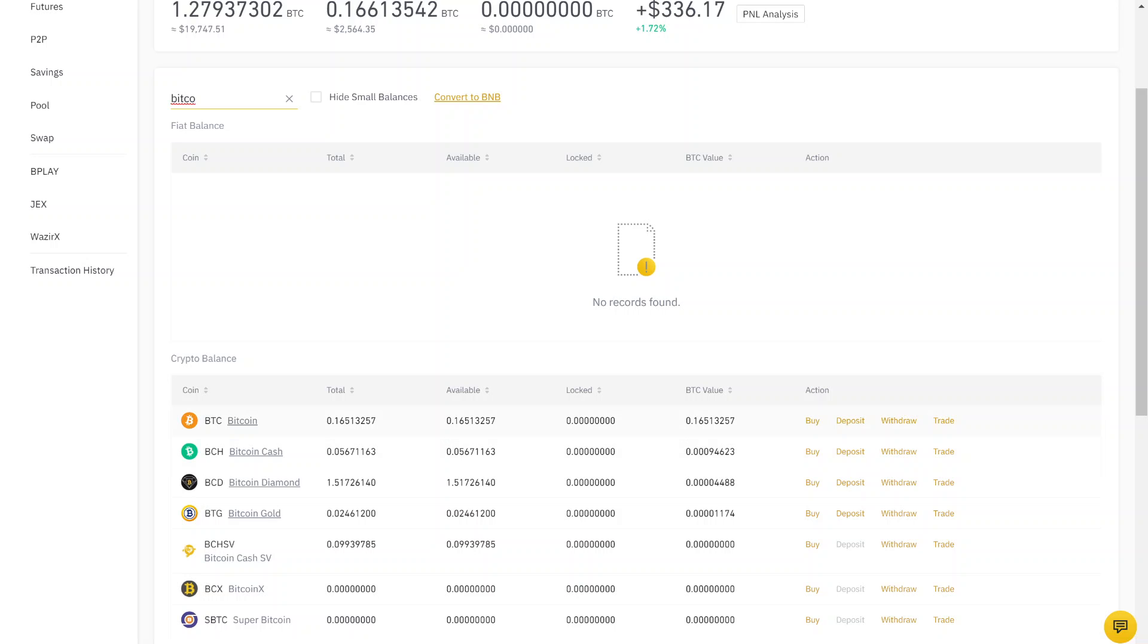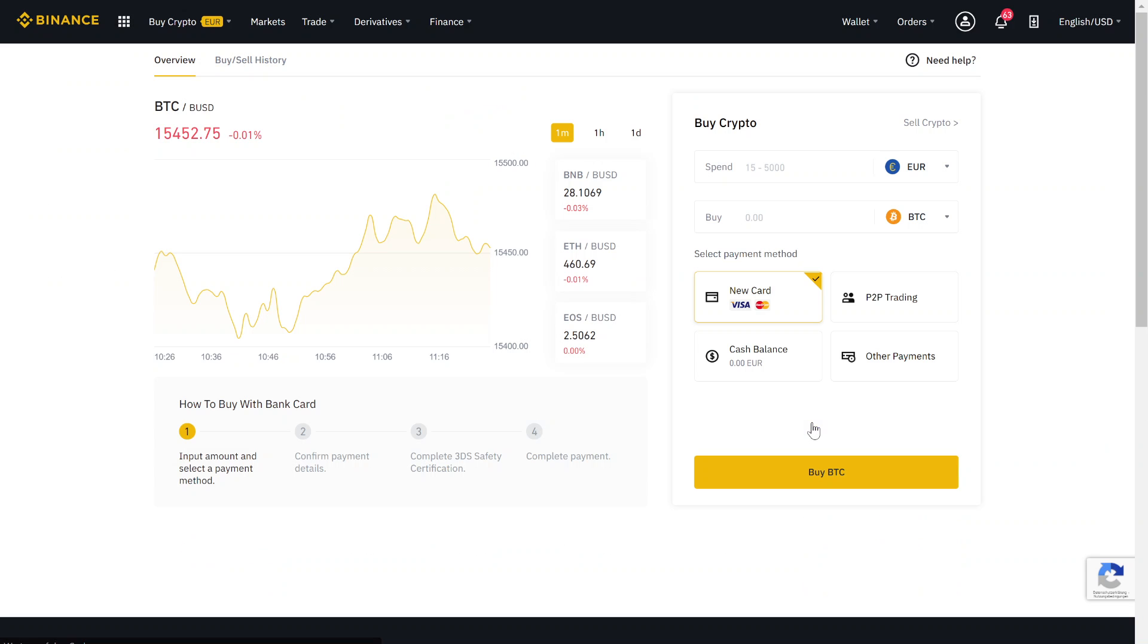And if you found the Bitcoin, you just go here on buy. Here you can now buy some Bitcoin - you just have to select your currency.